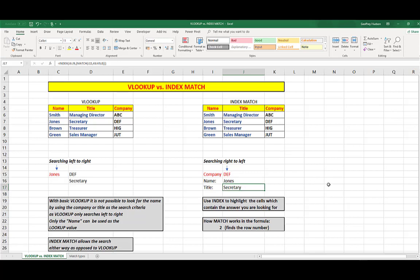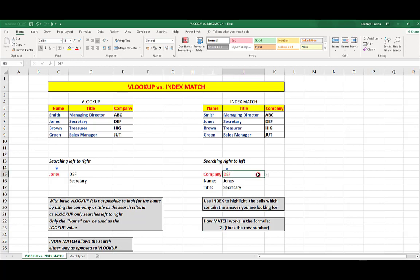Let's look quickly at how match works in the formula. You'll notice down here that the number 2 appears, because that is the row number that the company needs to look to the left to find the answers that it is looking for. If I change the company name, we'll say to JUT,